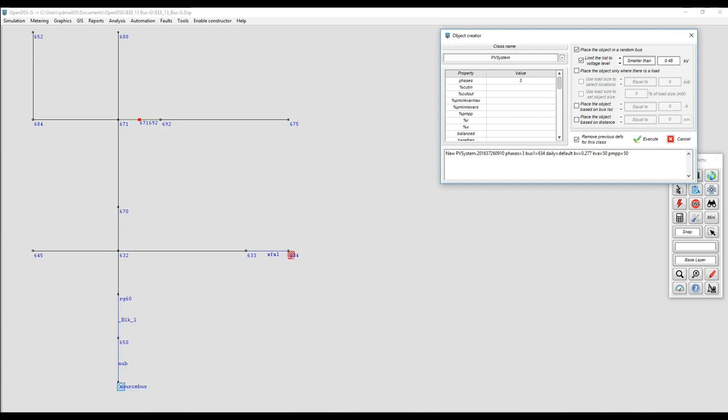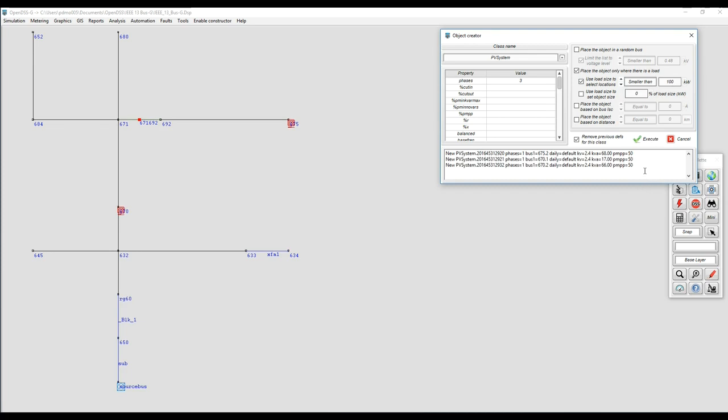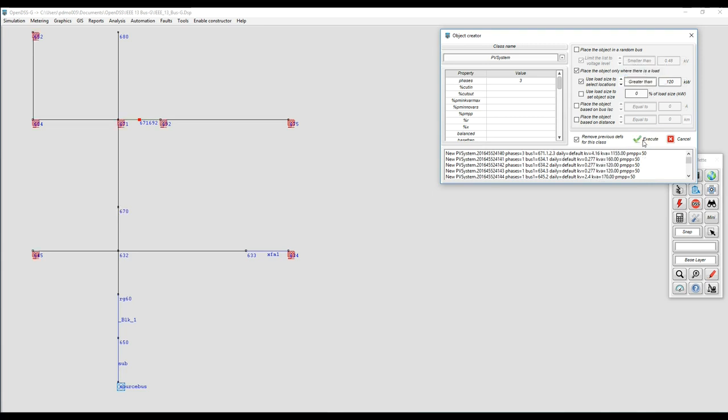The second option that we have is to put the new object using loads. We're going to put them where we can find loads. We can limit the reach using the size of the load. In this case we're going to say if the load is smaller than 100 kilowatts we can put PV there, and we can see the code generated for that. We can also see the PVs on the screen. We can use different sizes and get different results. Now we're going for smaller. What happens if we go for greater than 120 kilowatts? In that case we're going to have different locations. It all depends on what we're looking for.